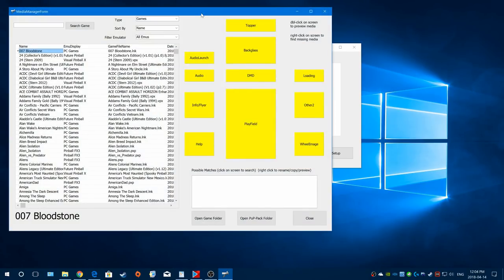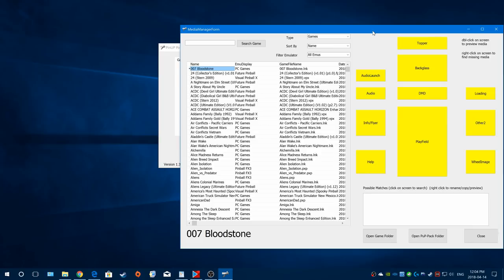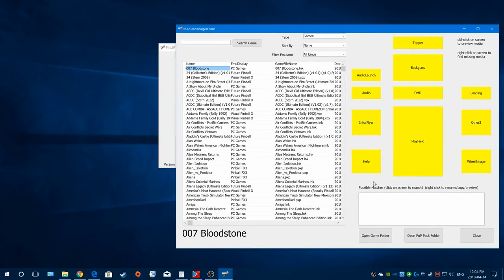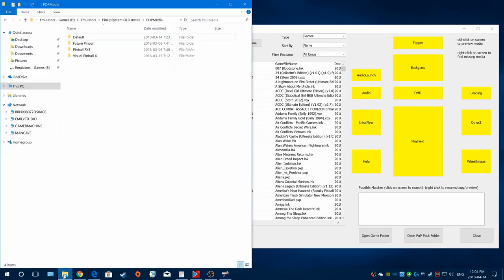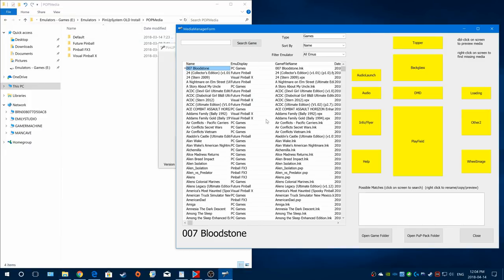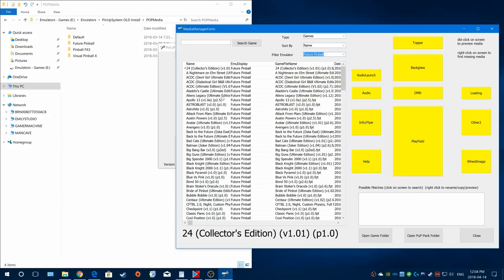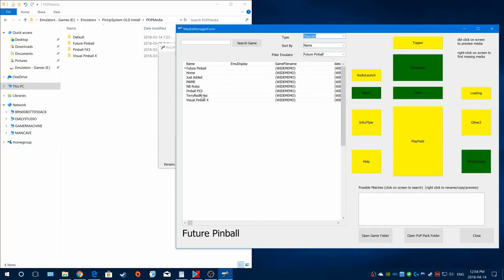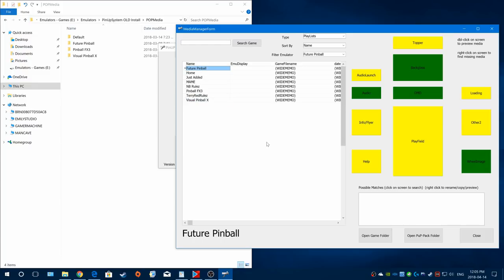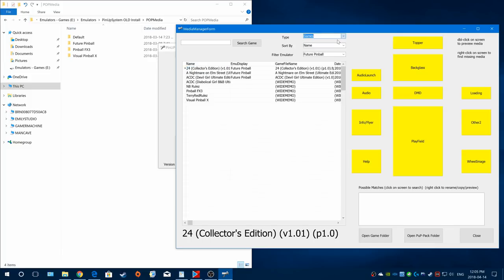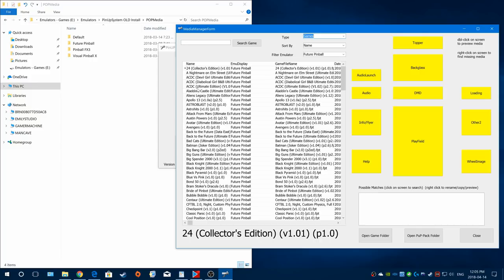Now we've got our games added and playlists set up, so here comes the super awesomeness of the Media Manager. Look at this thing - it's amazing. This is where you can manage all your media. You can show everything or filter by single emulator. If an entry is yellow, it means you don't have that specific media for that table. You can do games or playlists - so for playlists you can also have custom media.